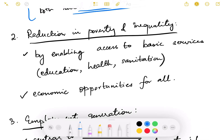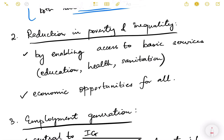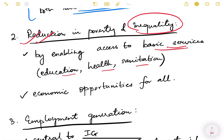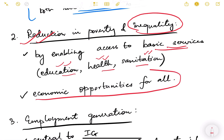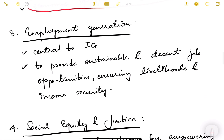Whenever we analyze growth, we must see whether it is broad-based. The second feature is reduction in poverty and inequality — whether growth is leading to a reduction of poverty in India by enabling access to basic services like education, healthcare, and sanitation. Good education makes people employable; good healthcare makes the population more productive; better sanitation reduces poverty.